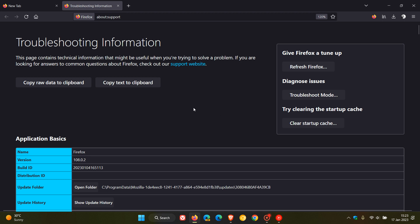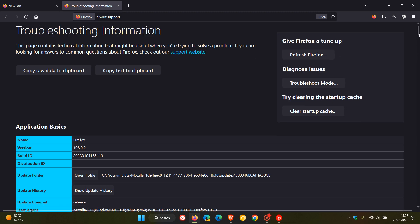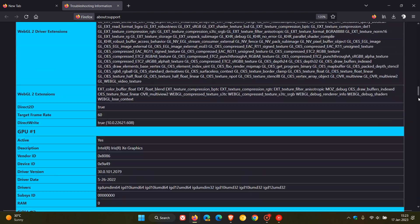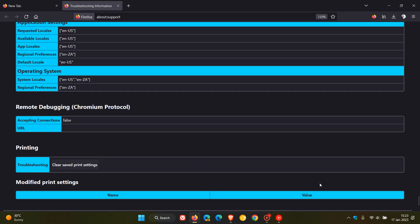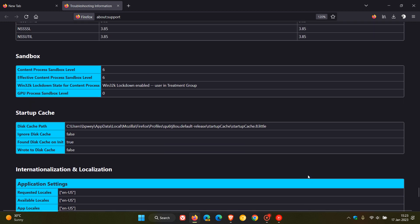And this is the page that contains technical information that might be useful when you are trying to solve a problem, as many of you may know. And to get to the different sandboxes, we just go right down to the bottom and then just scroll up slightly.